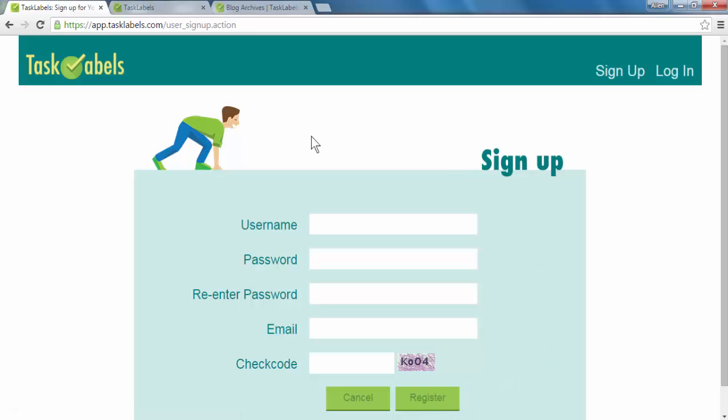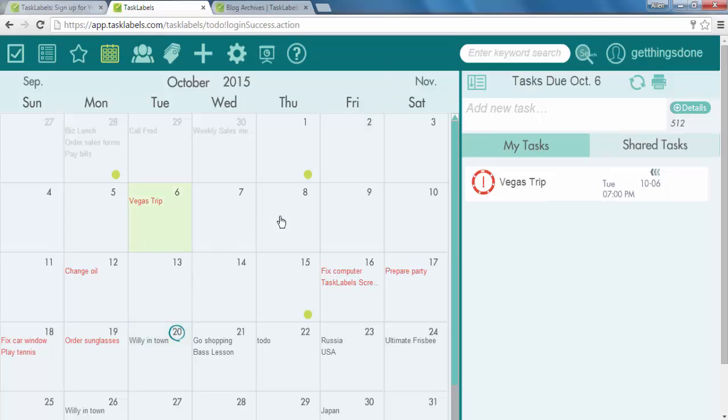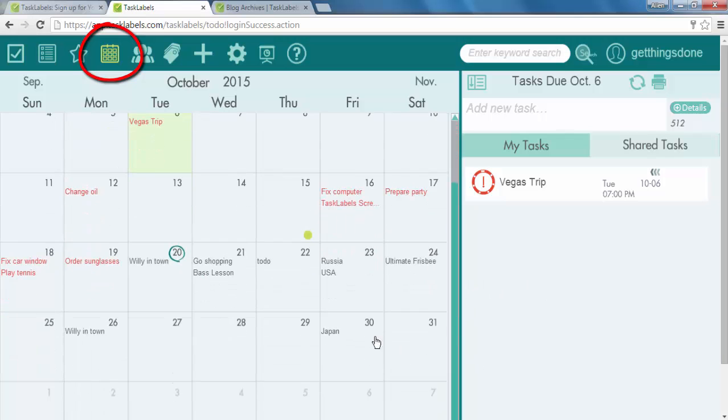Okay, so I've opened the app over here. So this is the calendar view. As you can see, it's a normal calendar. This is today's date.